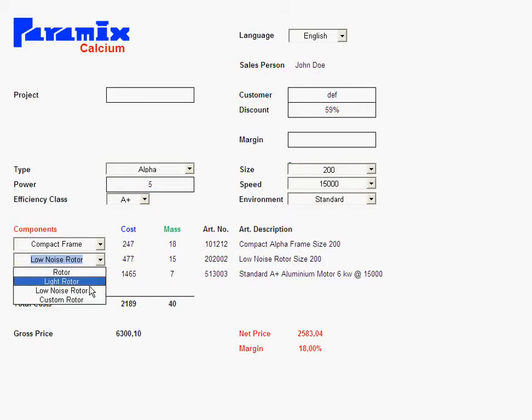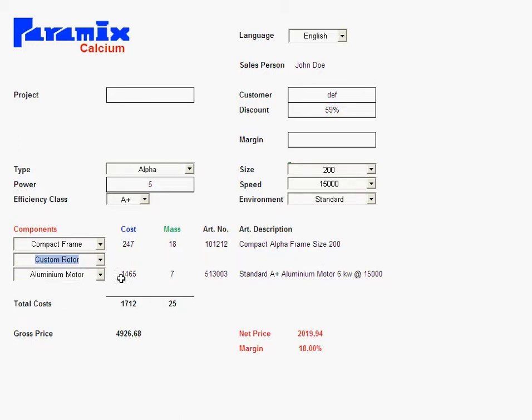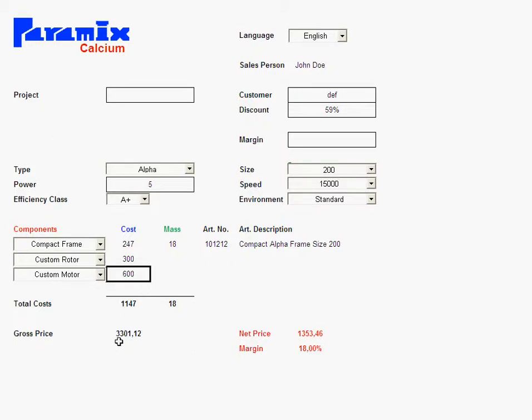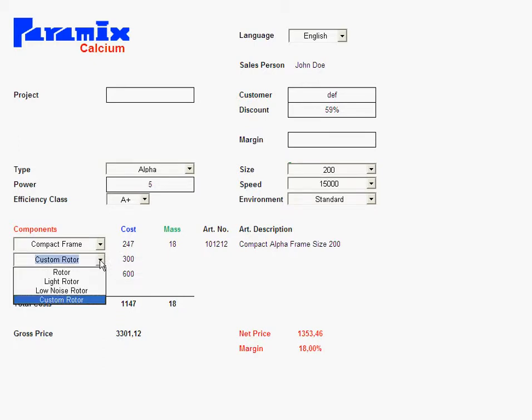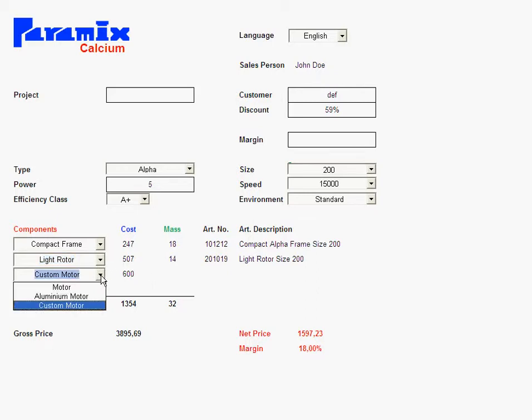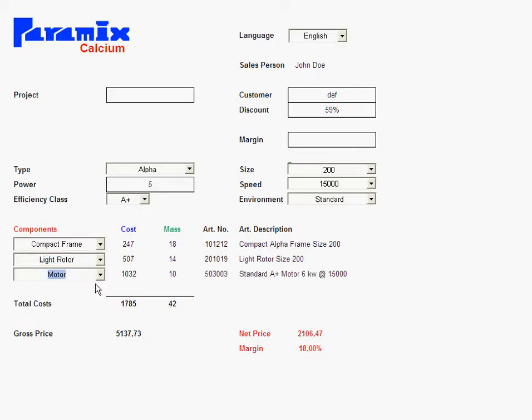And I can even use custom rotors or custom motors. And then I can type in the price in here and that will be taken over by the sum down here. Now, if I revert back to a normal rotor, I get back the same price I had before.